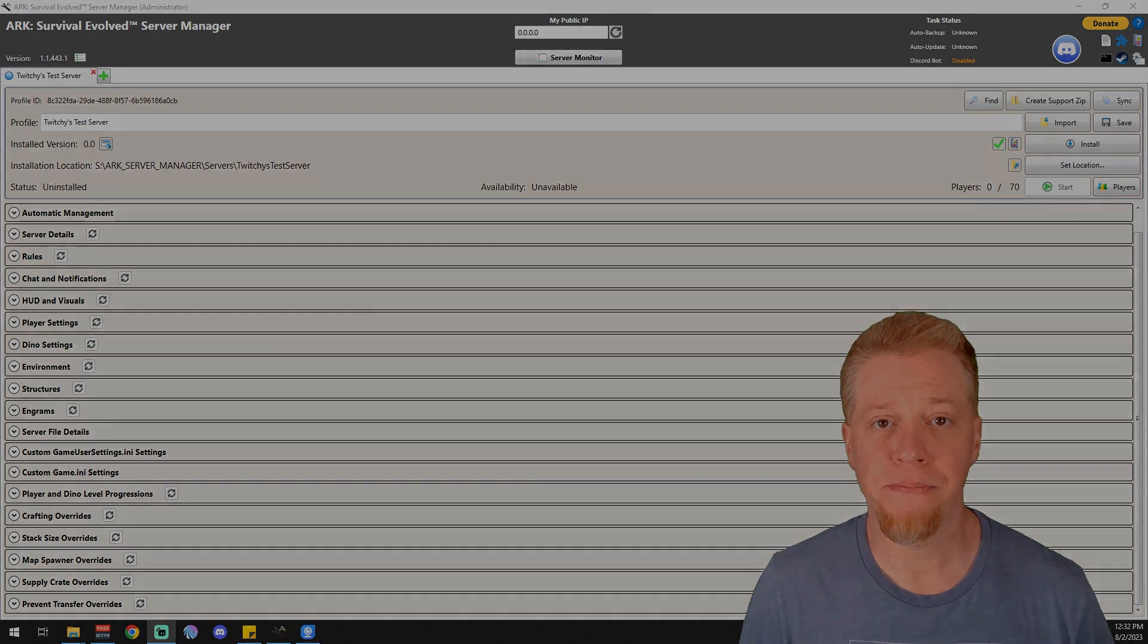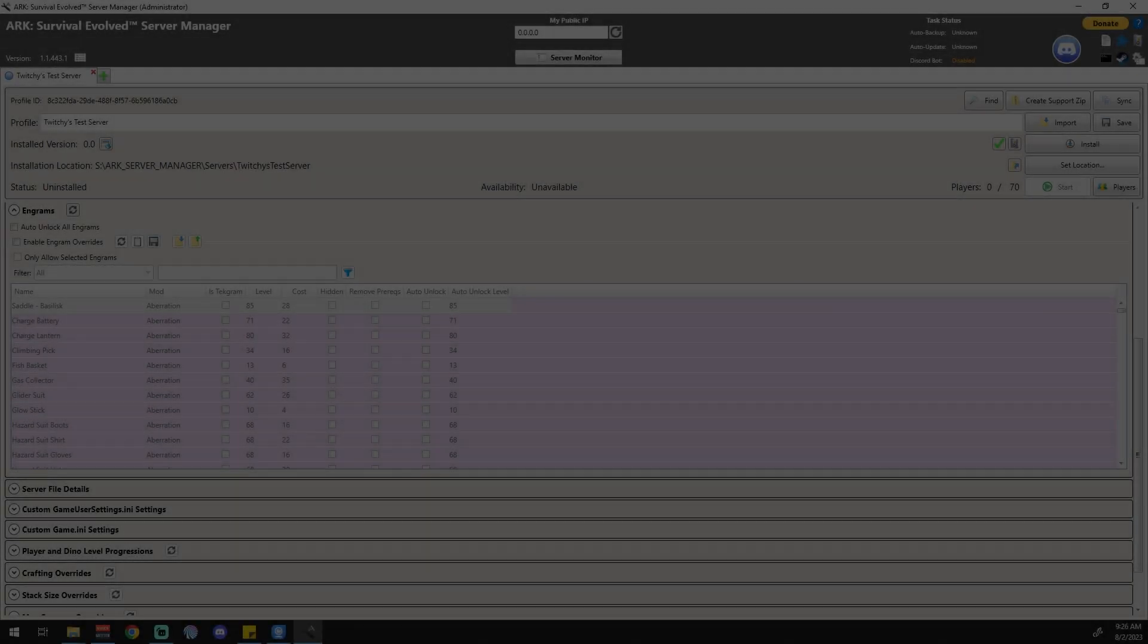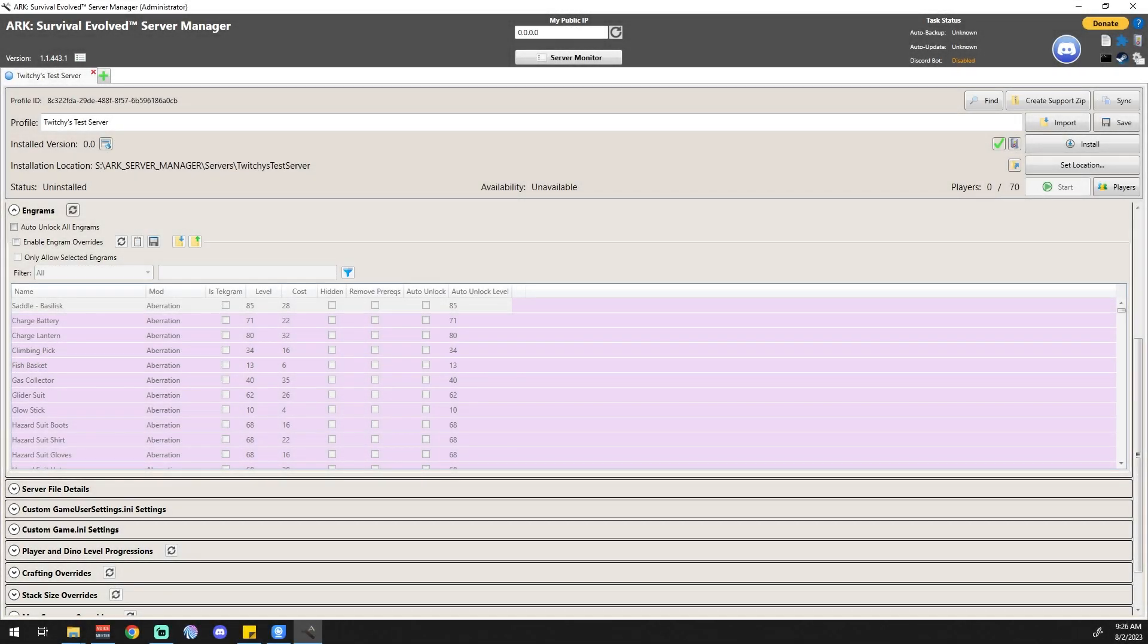All right guys, the engram section. It's really small, not a very big area. There's only a couple of things here if you're wanting to run a vanilla server. If you're running a completely vanilla server but you want to unlock all engrams as the person levels up, you can do that.